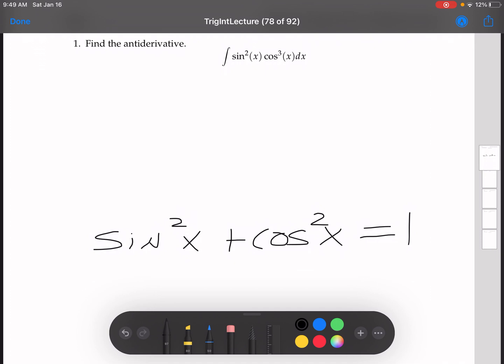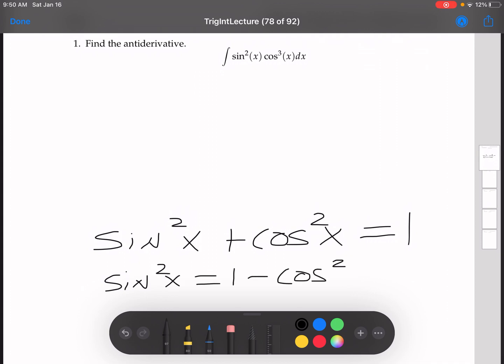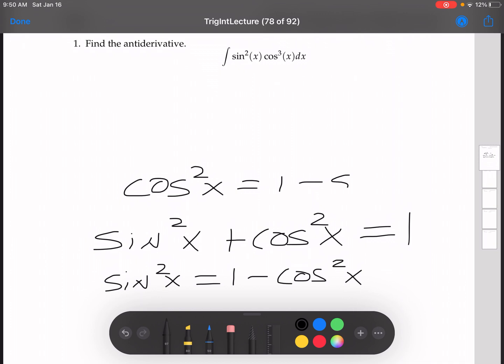This is an identity that I do actually have memorized. From this, you can see that if we subtract cosine squared from both sides, we have sine squared x equals 1 minus cosine squared x. And similarly, if we subtract sine squared x from both sides, we have that cosine squared x is equal to 1 minus sine squared x.